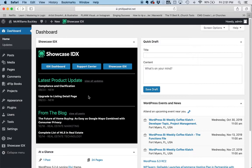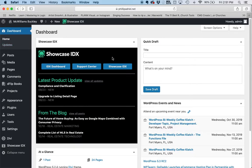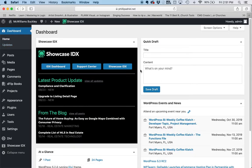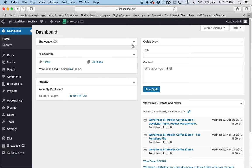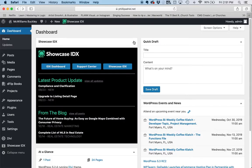The first thing we're going to do is notice that here on the dashboard of your WordPress admin section, Showcase IDX has a box here. If it doesn't show up, you might have it collapsed, but you'll still see the title there. If you don't see any of those, you may not have the Showcase IDX plugin installed, so you'd better look into that.